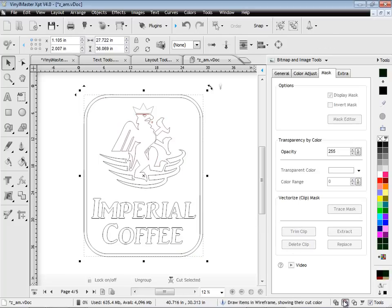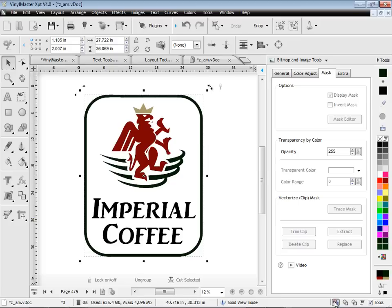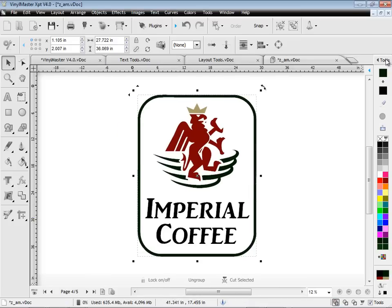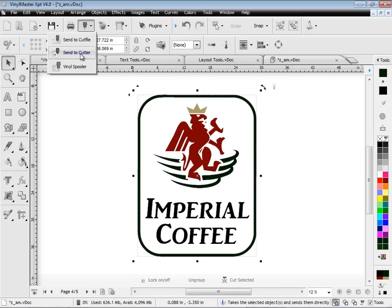As you can see here in wireframe, the image has been traced, and is ready to cut out, as it is.